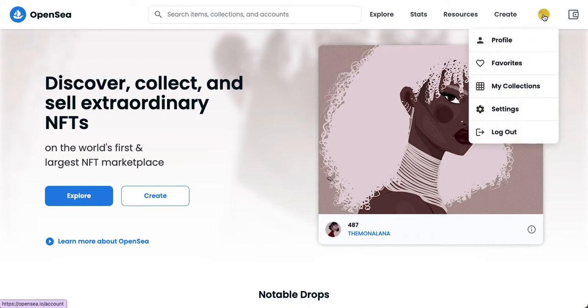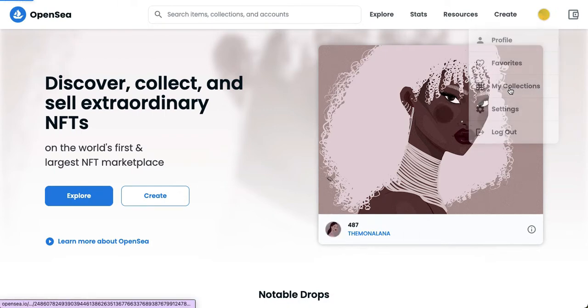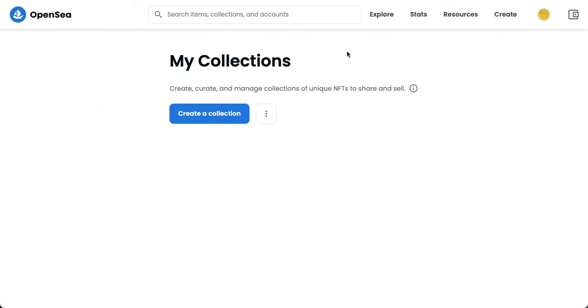your mouse on your profile on the upper right and choose My Collections. Just wait for it and choose your collection right here. Since I don't have any collection, I will use